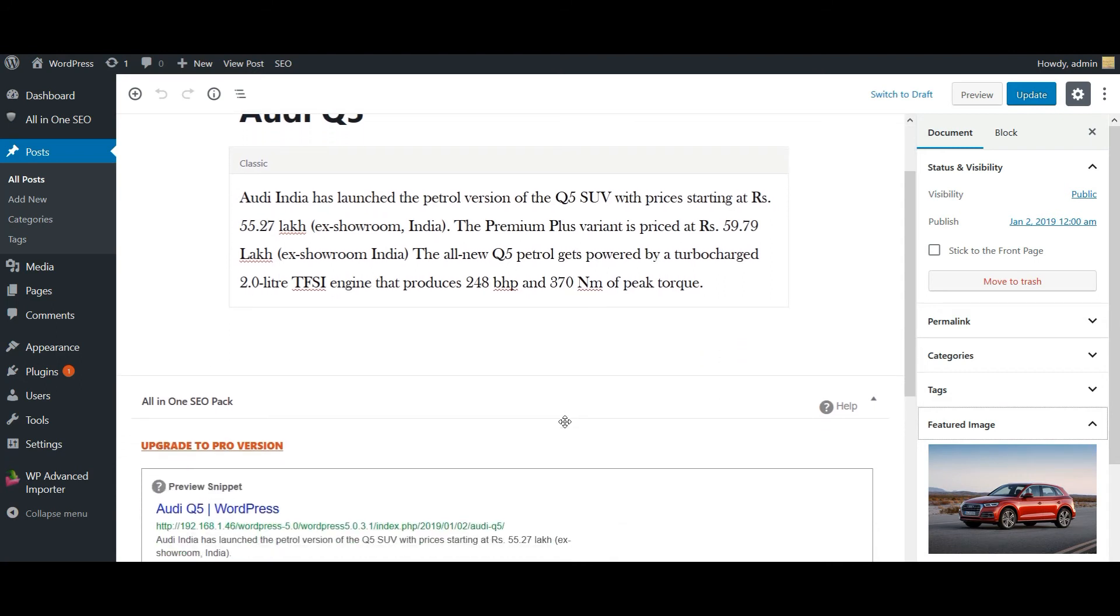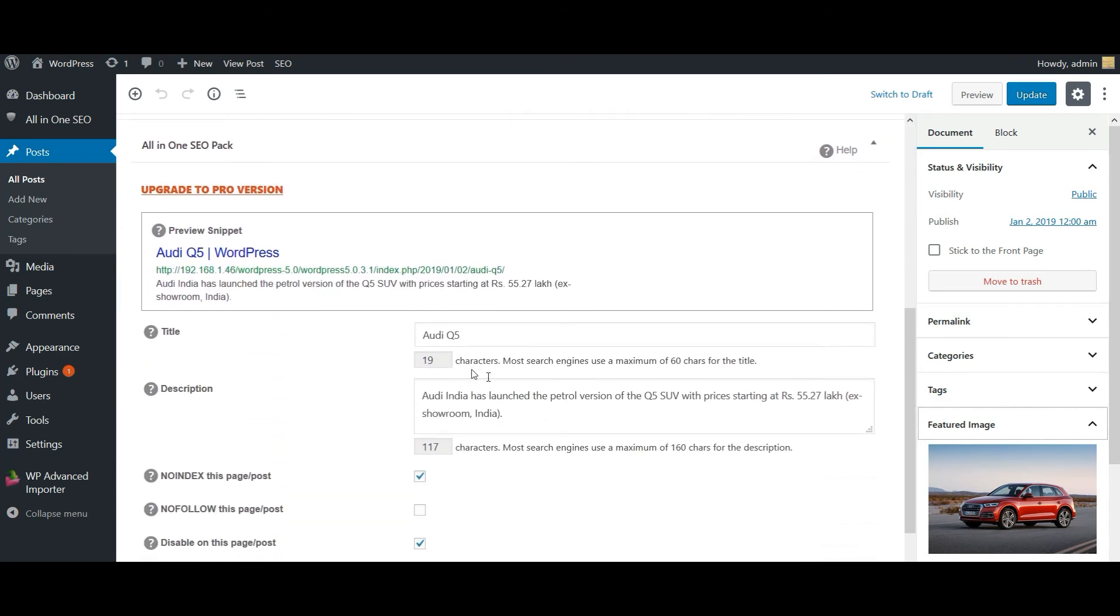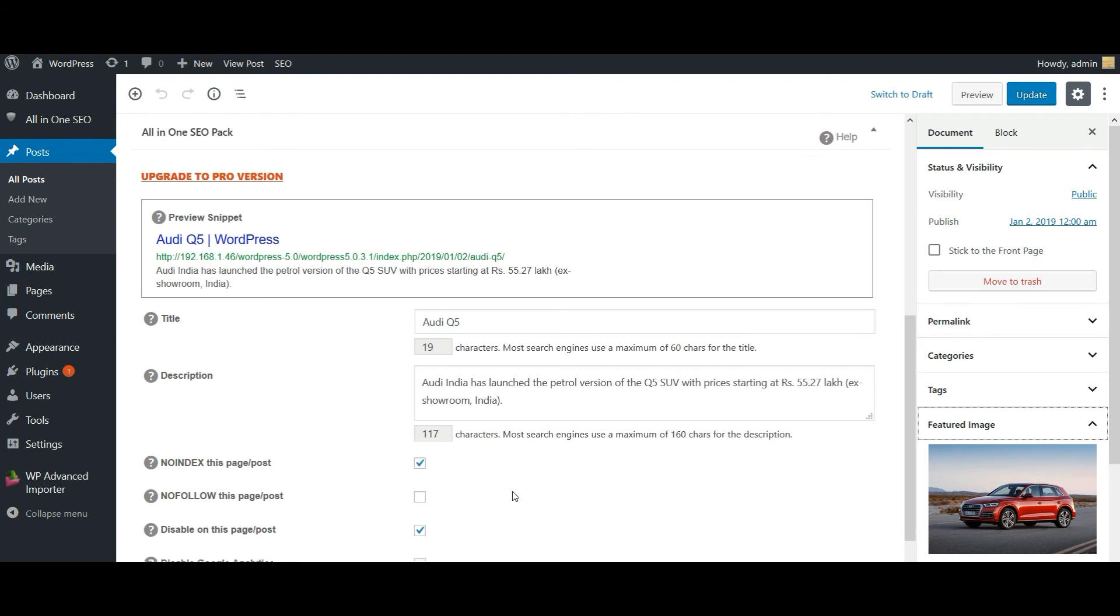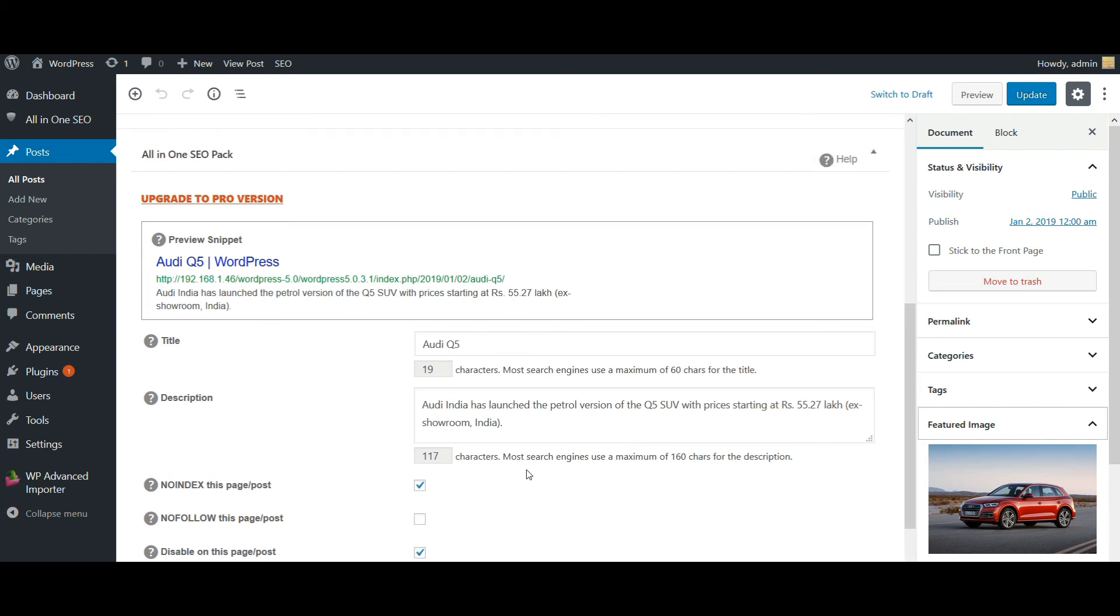Now let's check the SEO fields. So this is my SEO title, description, and I have mentioned the value as on. So here the checkbox is enabled. And for nofollow, I have mentioned the value as off. So the checkbox is disabled here.